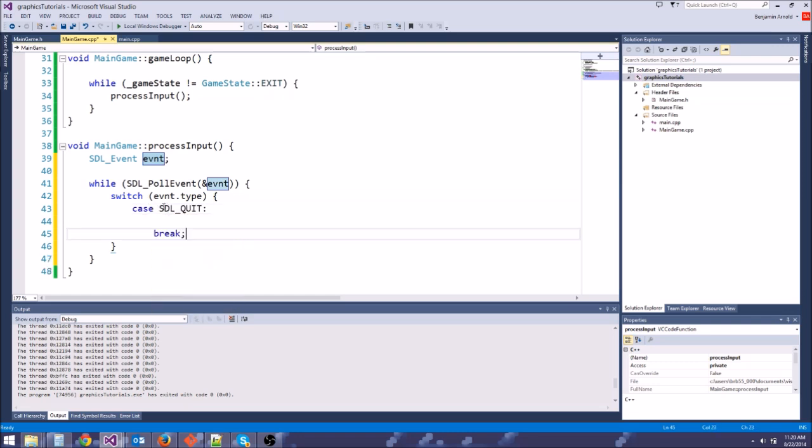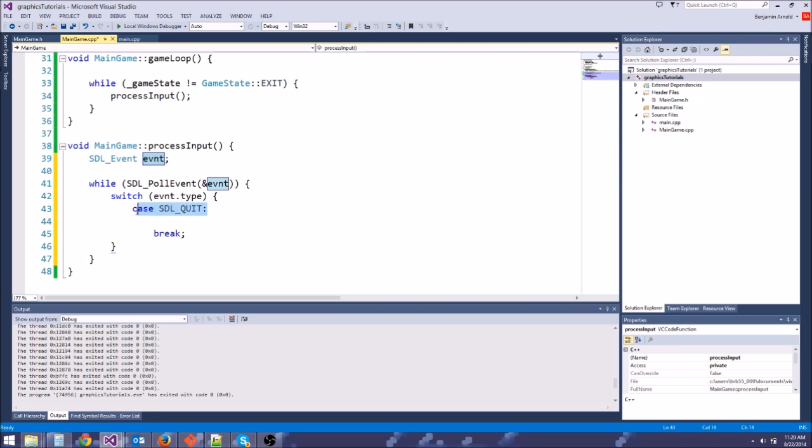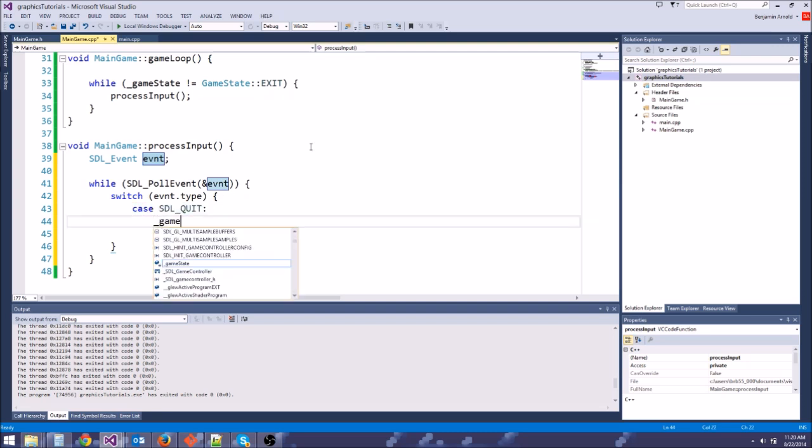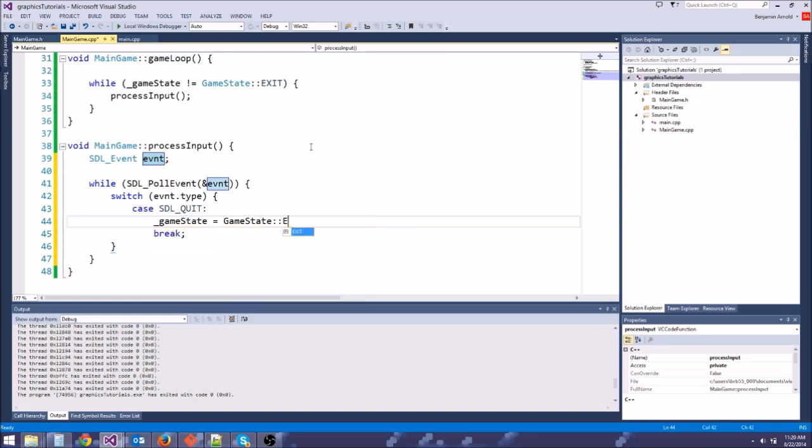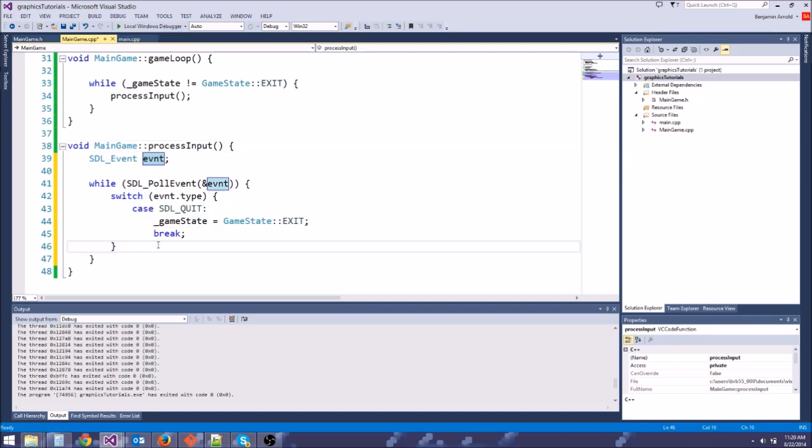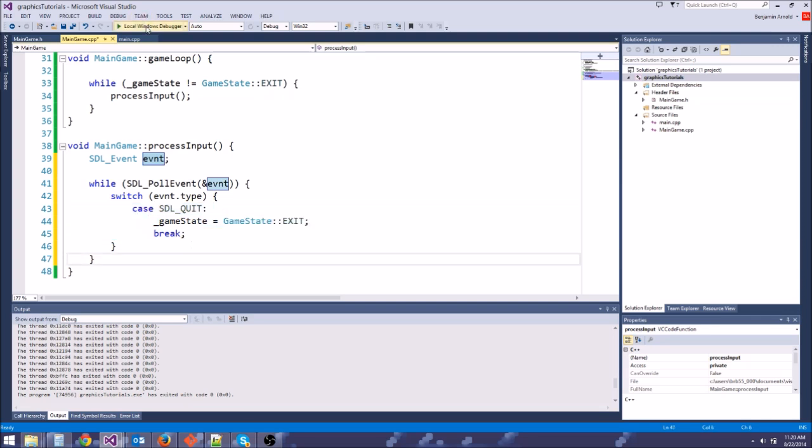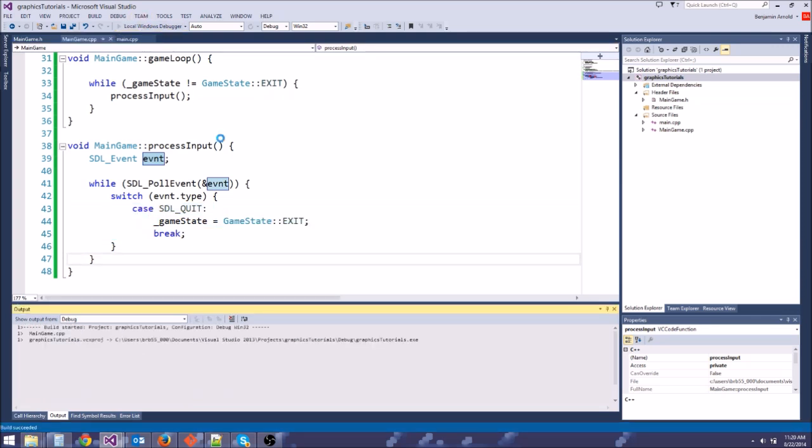And we'll do a break here. So if they hit SDL quit, what we're going to do is we want to quit the game. So we're going to say game state equals game state exit. All right, so let's just test this, and let's just see what happens. So all we are doing right now is just handling the quit event. Let's go ahead and run the game.